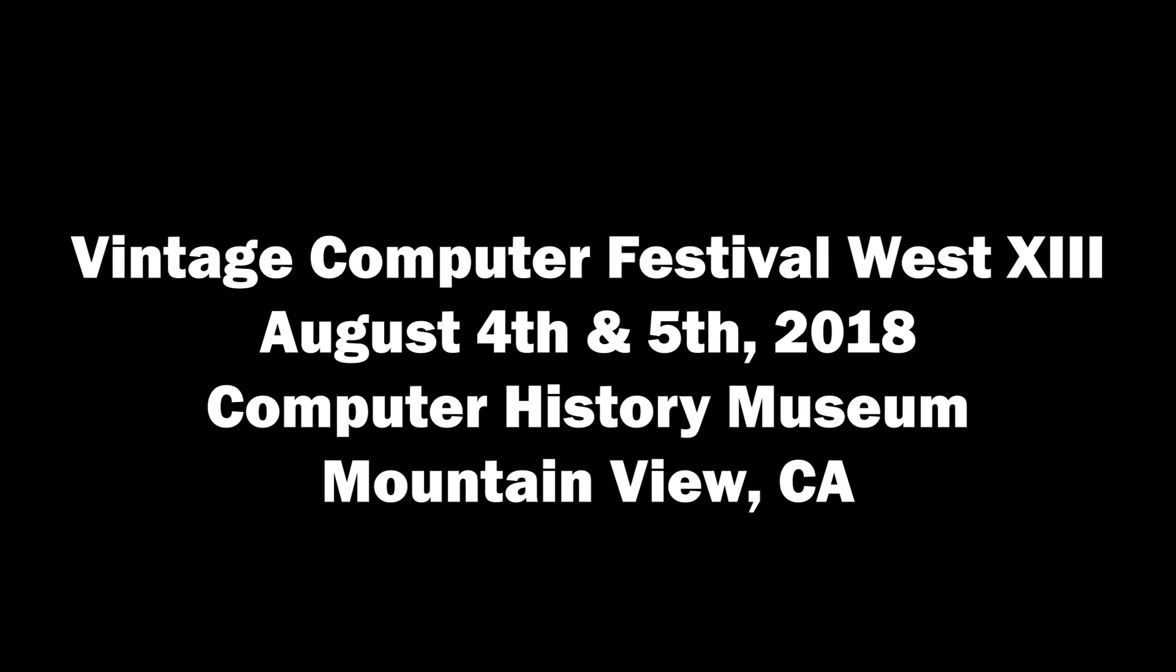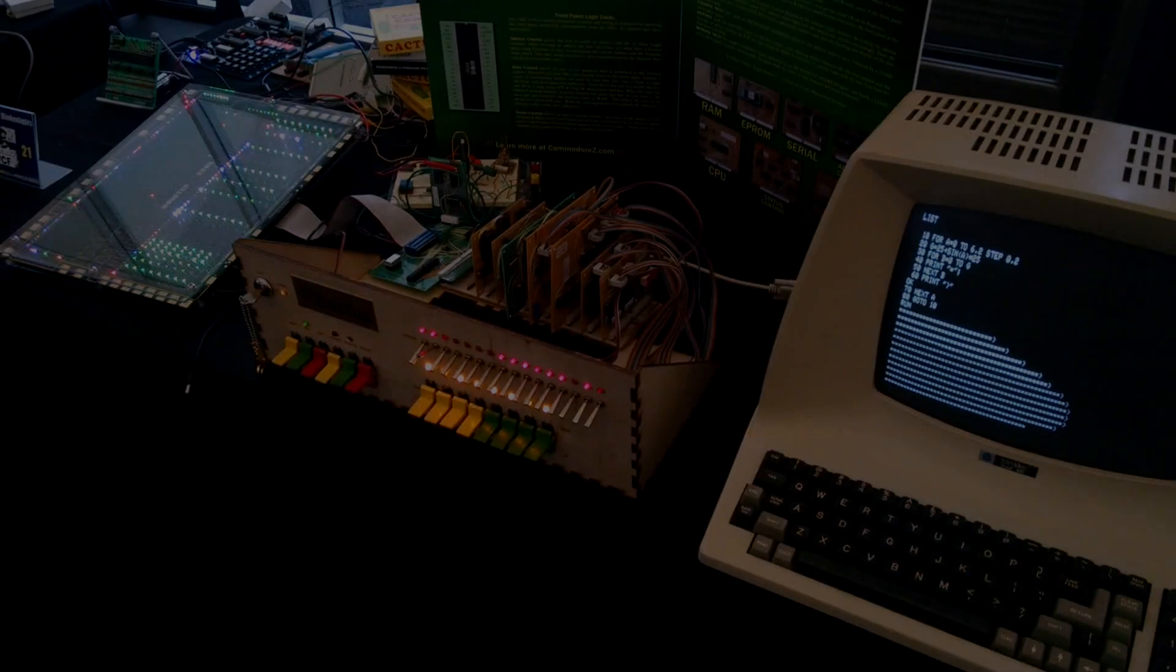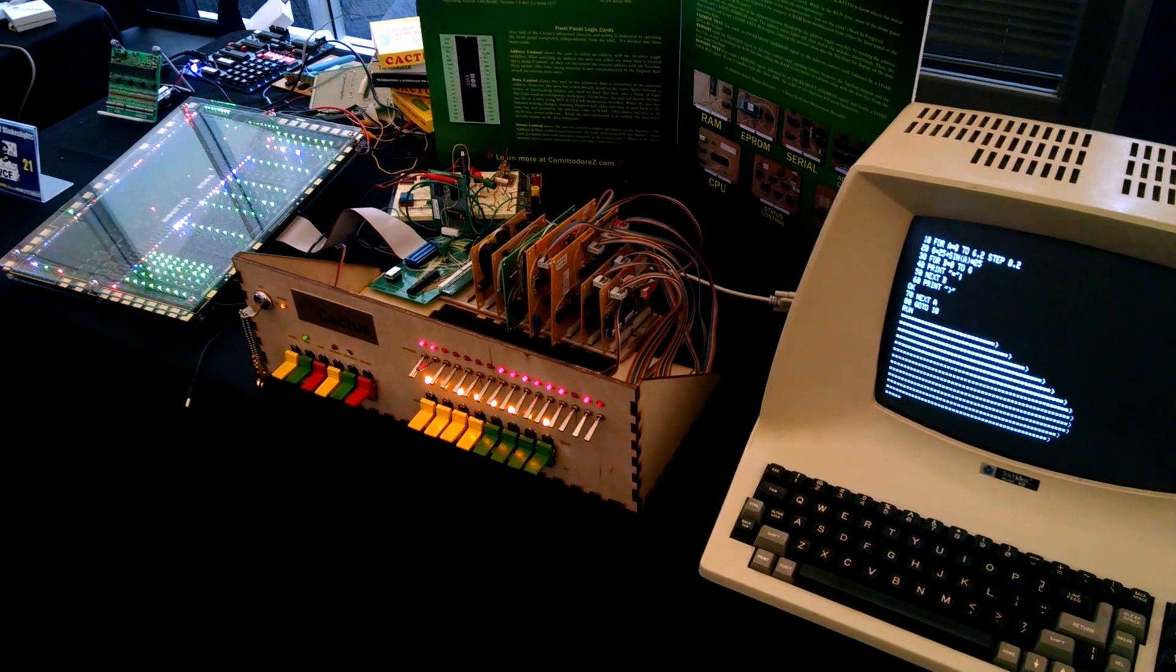This year I had the opportunity to attend and exhibit at Vintage Computer Festival West in California. I brought the cactus out and demonstrated the novelties of a 6502 machine with a front panel.